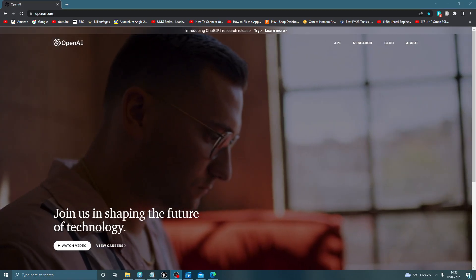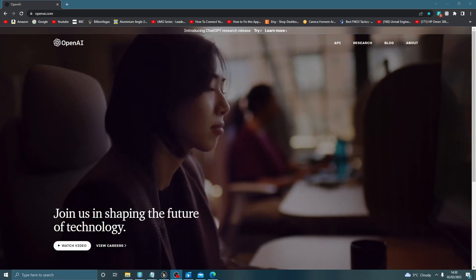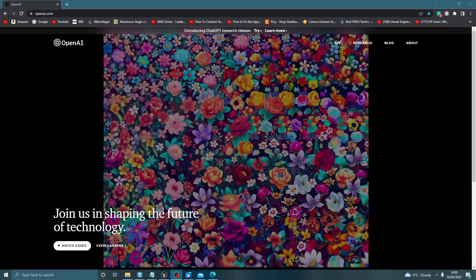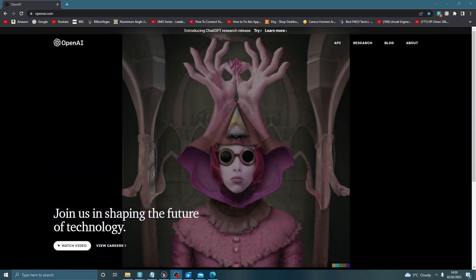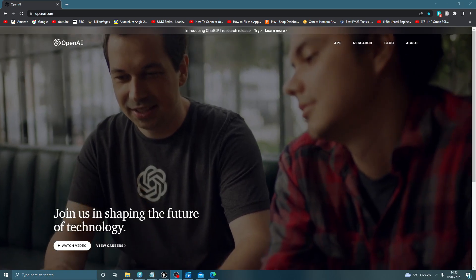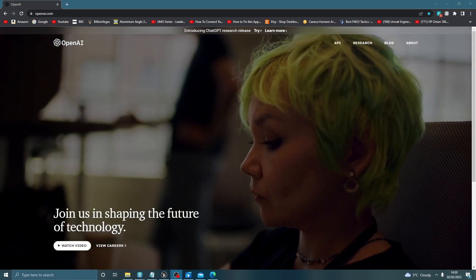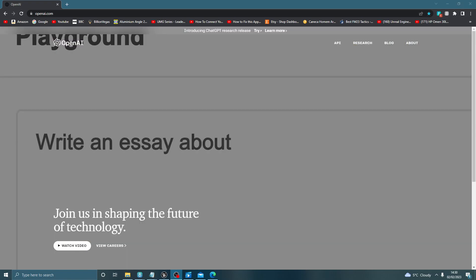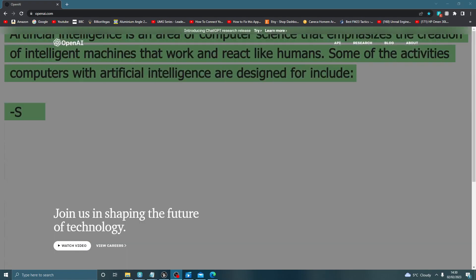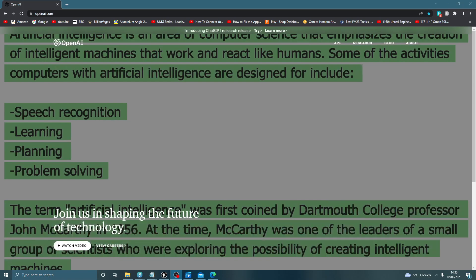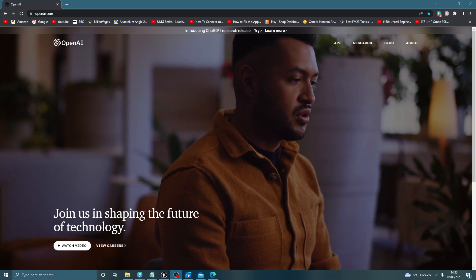This is Bulldog Gaming. Today I'm going to show you an OpenAI tool to help with Unreal Engine — it's ChatGPT's AI system. This OpenAI is a very handy tool that I only discovered a couple of days ago, and this video is about how it can help you.